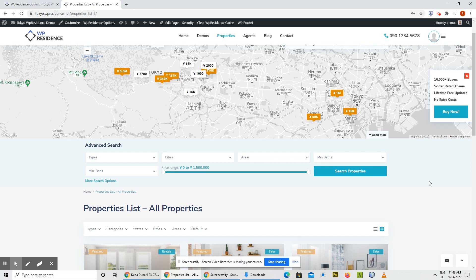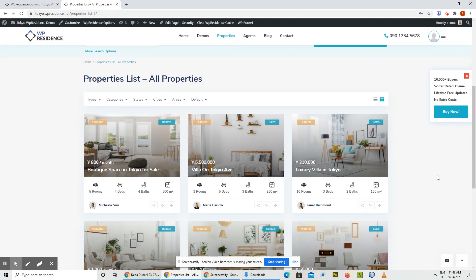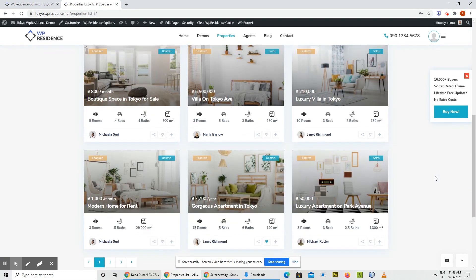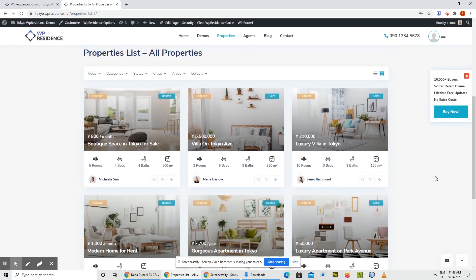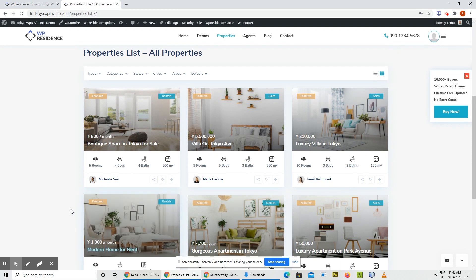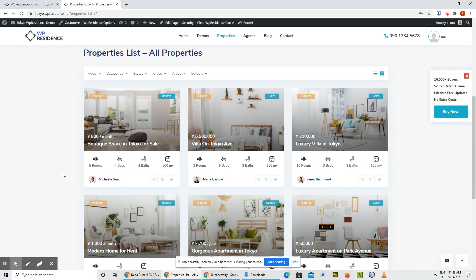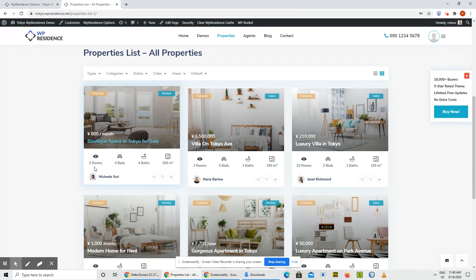As you probably noticed, this update was mainly focused on visual and design elements. Here is another element we added in this version — it's a new property unit or property card called Type 6. You can see it on tokyo.vpresidence.net, featuring big icons.